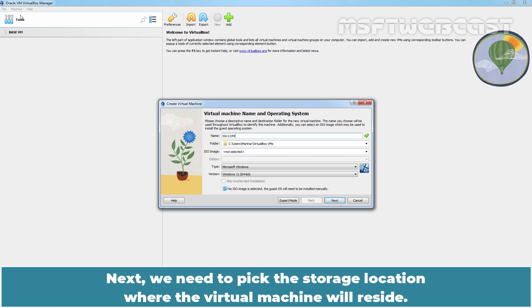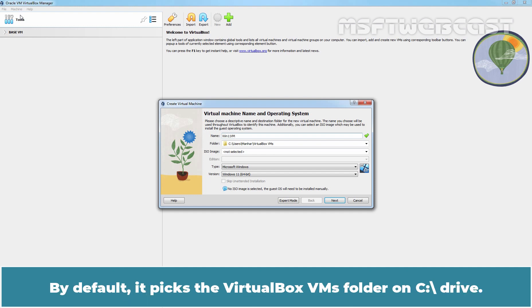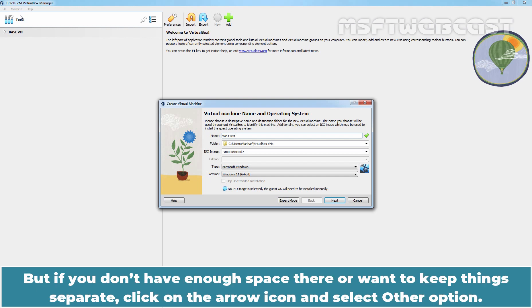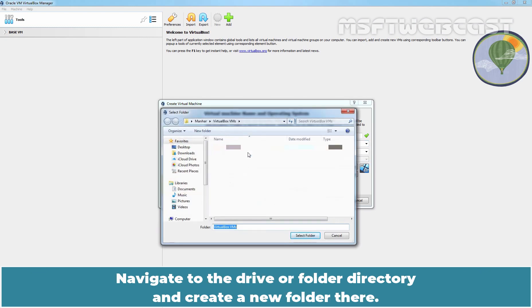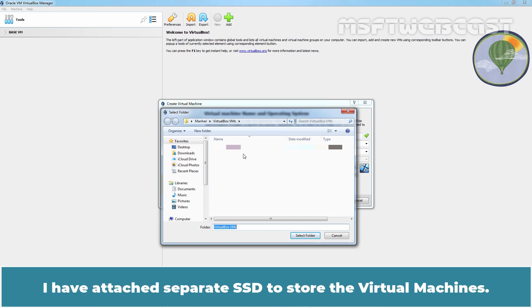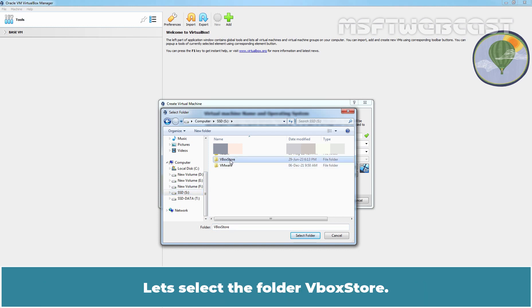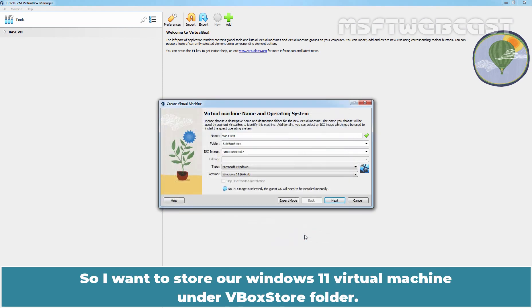Next, we need to pick the storage location where the virtual machine will reside. By default, it picks the VirtualBox VM folder on C drive. But if you don't have enough space there or want to keep things separate, click on the arrow icon and select Other option. Navigate to the drive or folder directory and create a new folder there. I have attached a separate SSD to store the virtual machines. Let's select the folder VBox Store. Click on Select Folder. So I want to store our Windows 11 virtual machine under VBox Store folder.